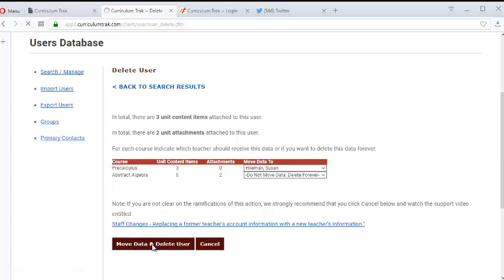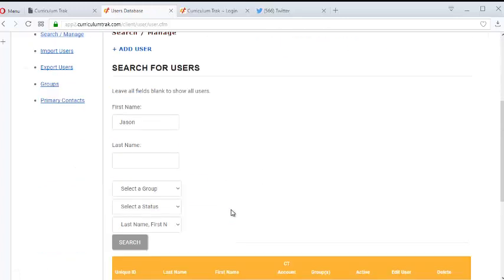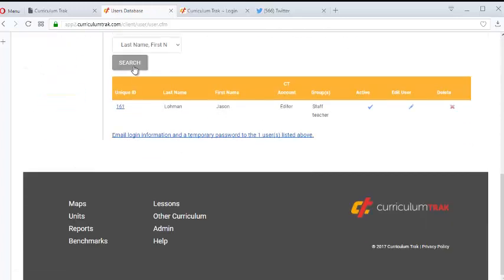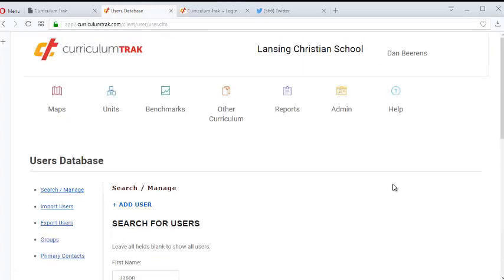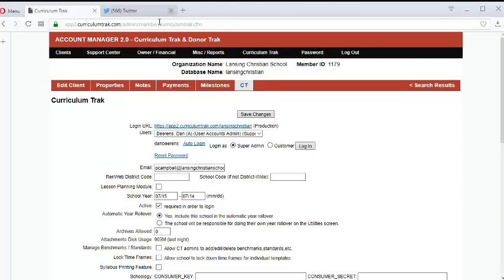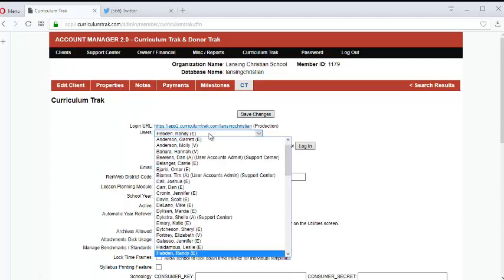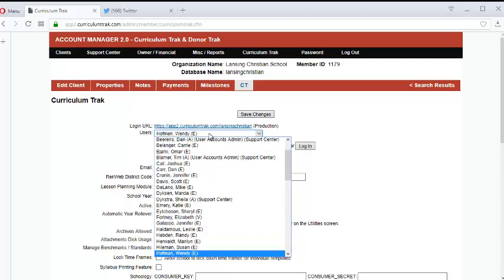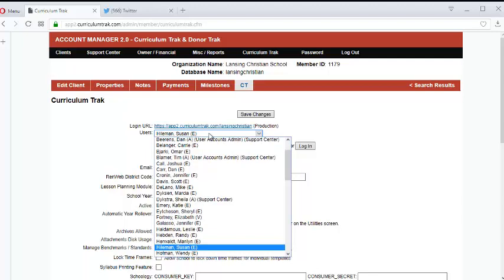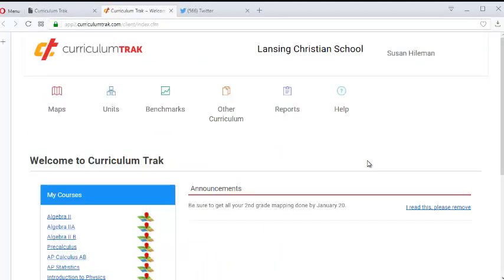So I'll go ahead and click delete. And so now if I do a search for Jason, notice he's gone. And so now let's log in as that other teacher, Hilleman. See if I can find her in the list here. And so there she is.